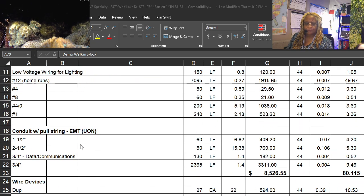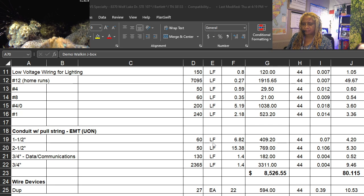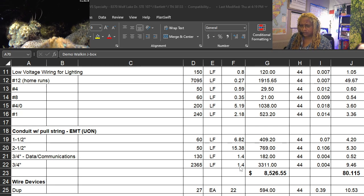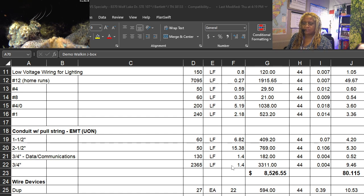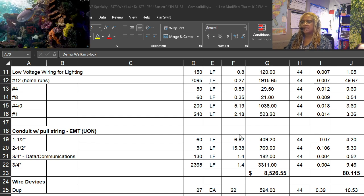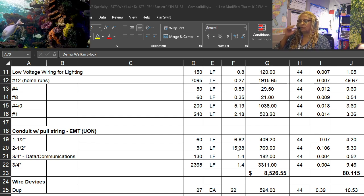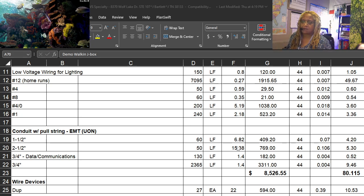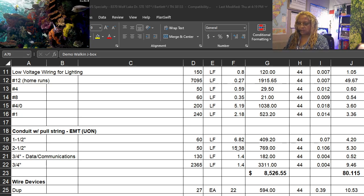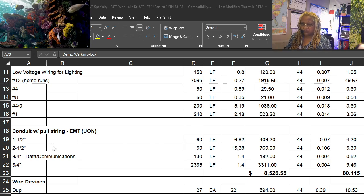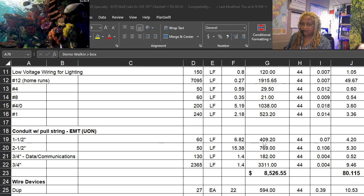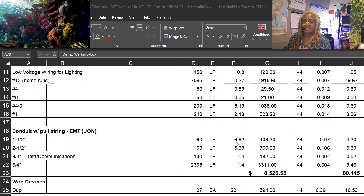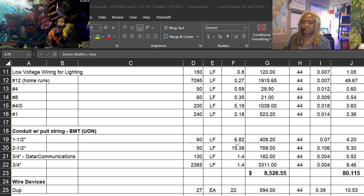For conduit, same thing. Now for conduit prices, rule of thumb, because you have to give the conduit and the pull string, is that it's twice the cost from your cost book. So one and a half, whatever the cost is, times two.